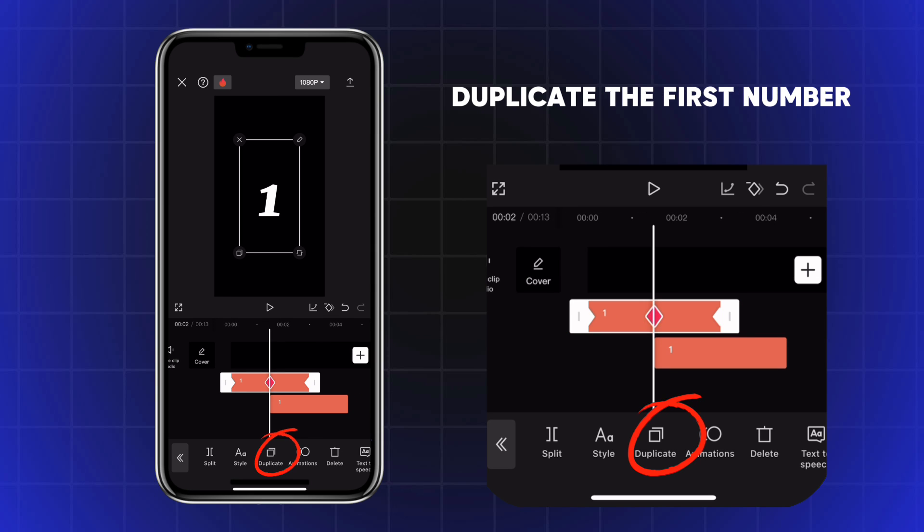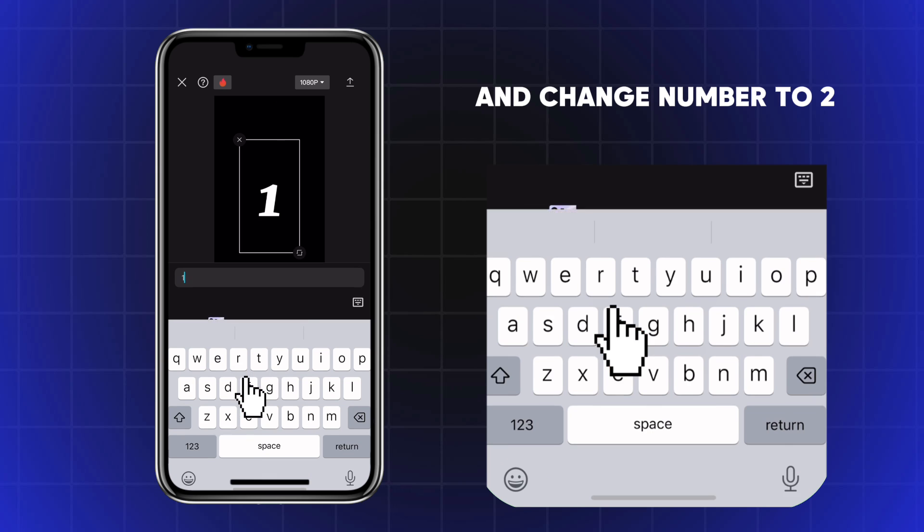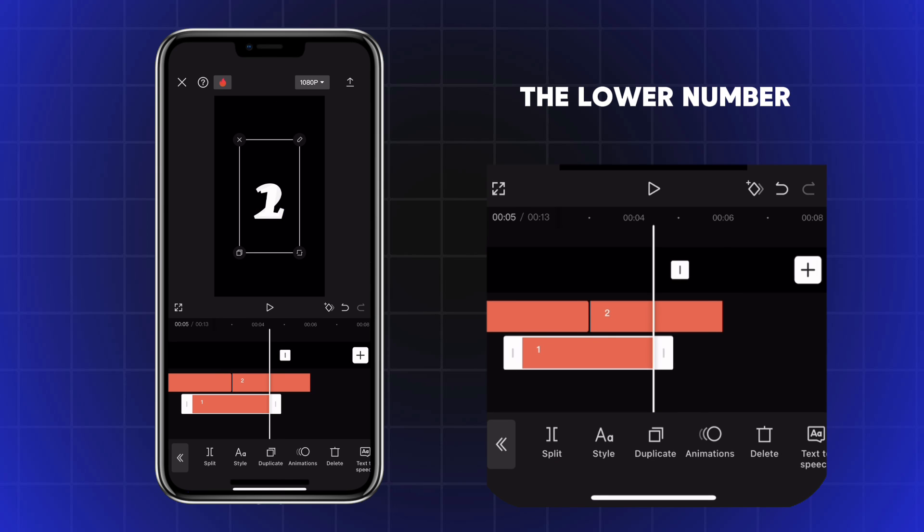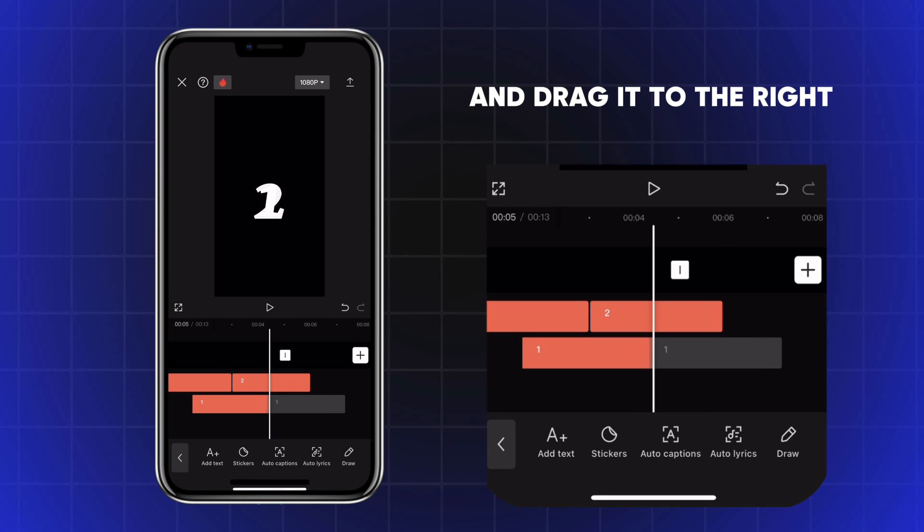Duplicate the first number and drag it up. Double tap and change the number to 2, then highlight the lower number, duplicate it and drag it to the right.